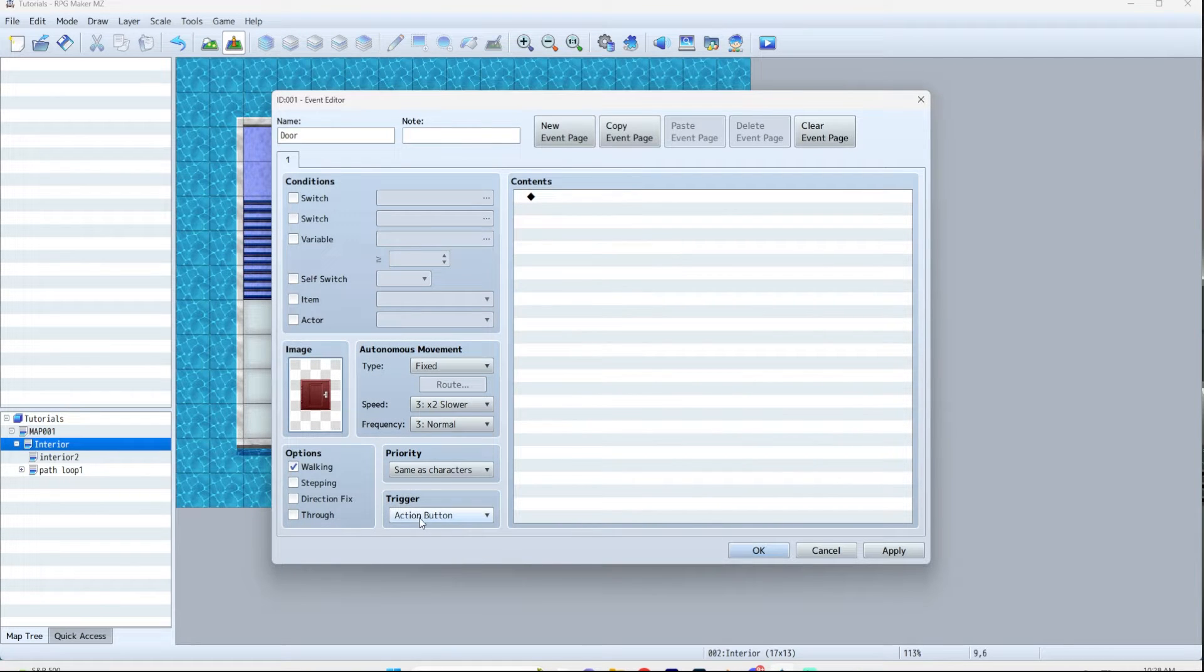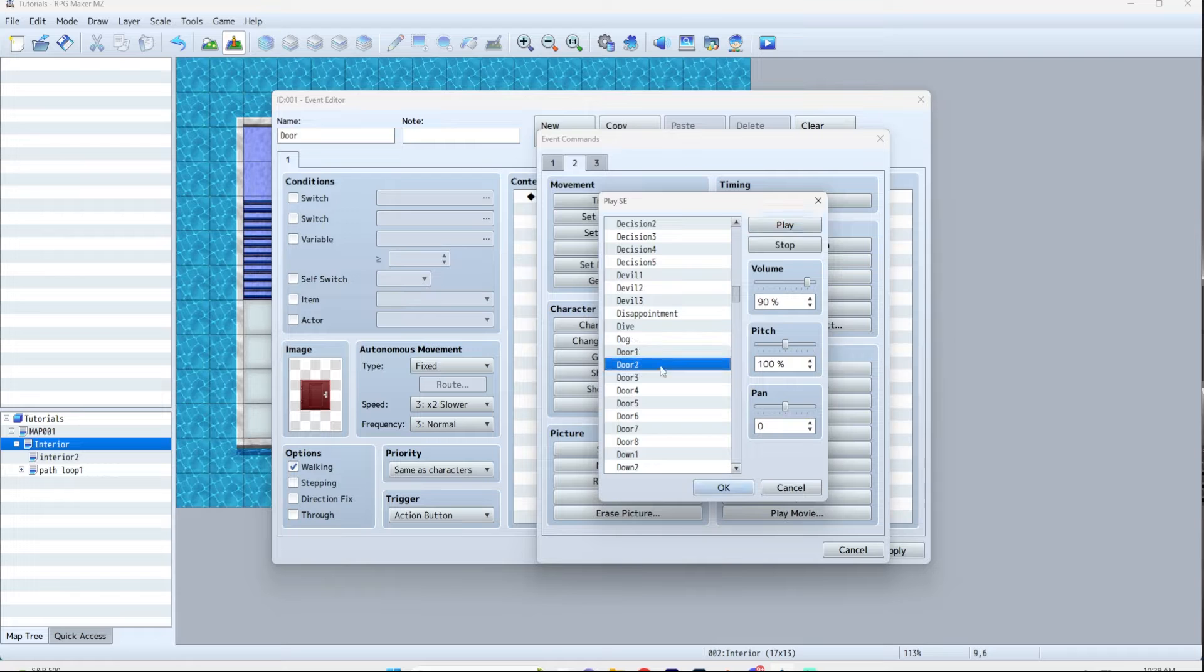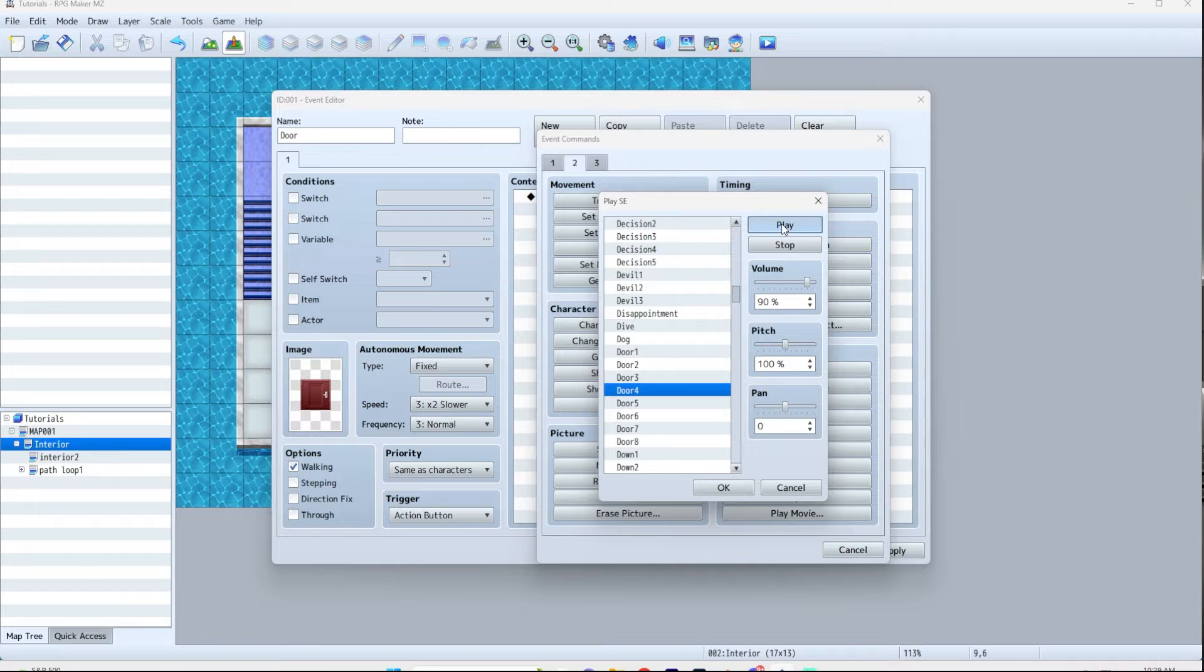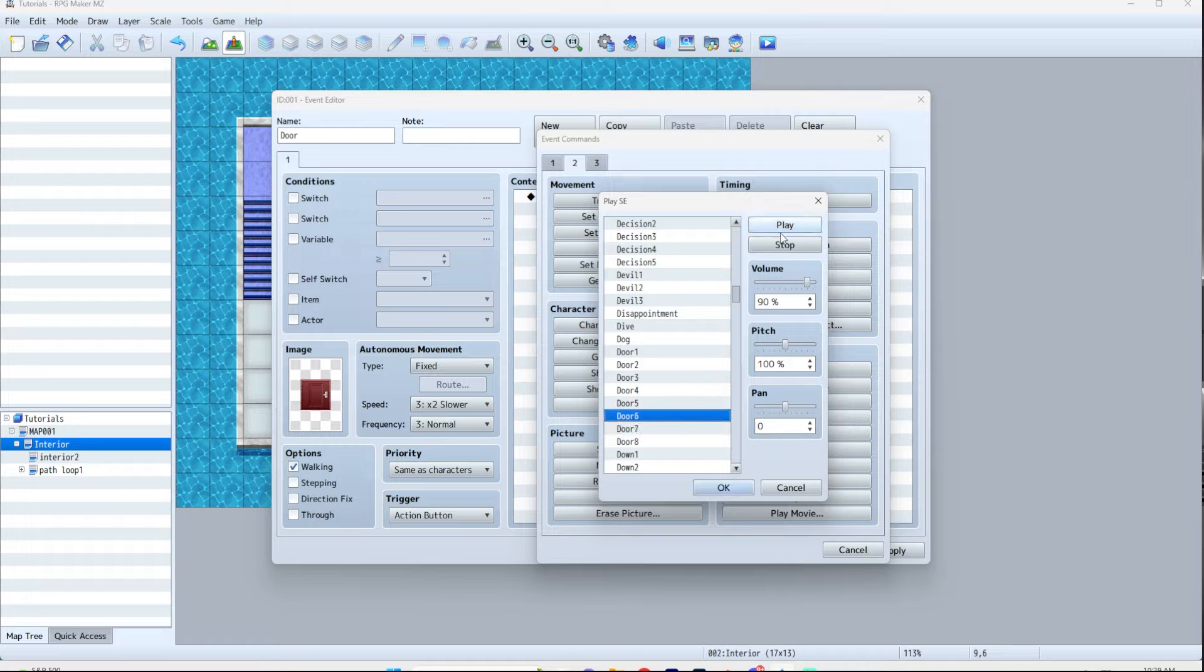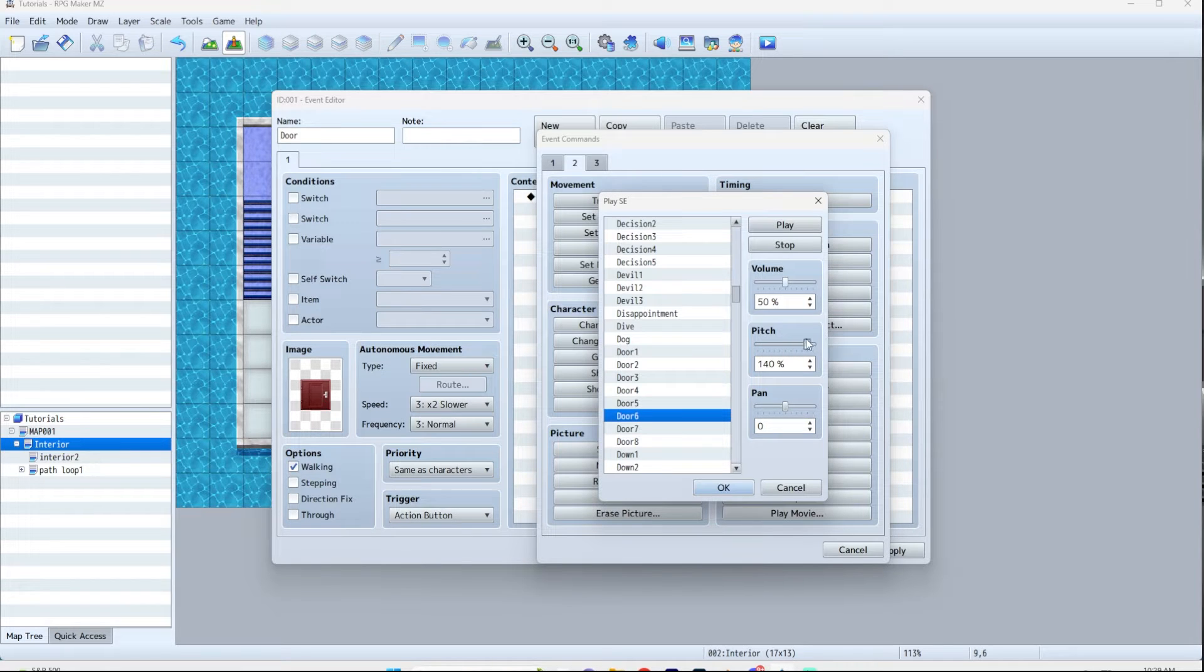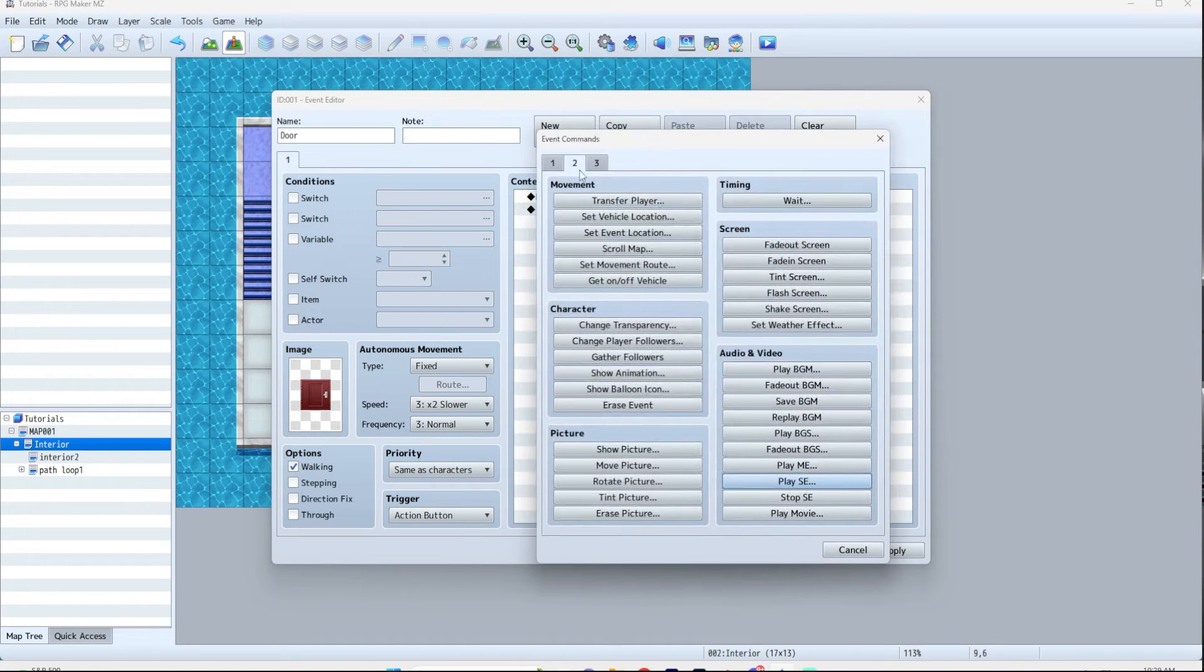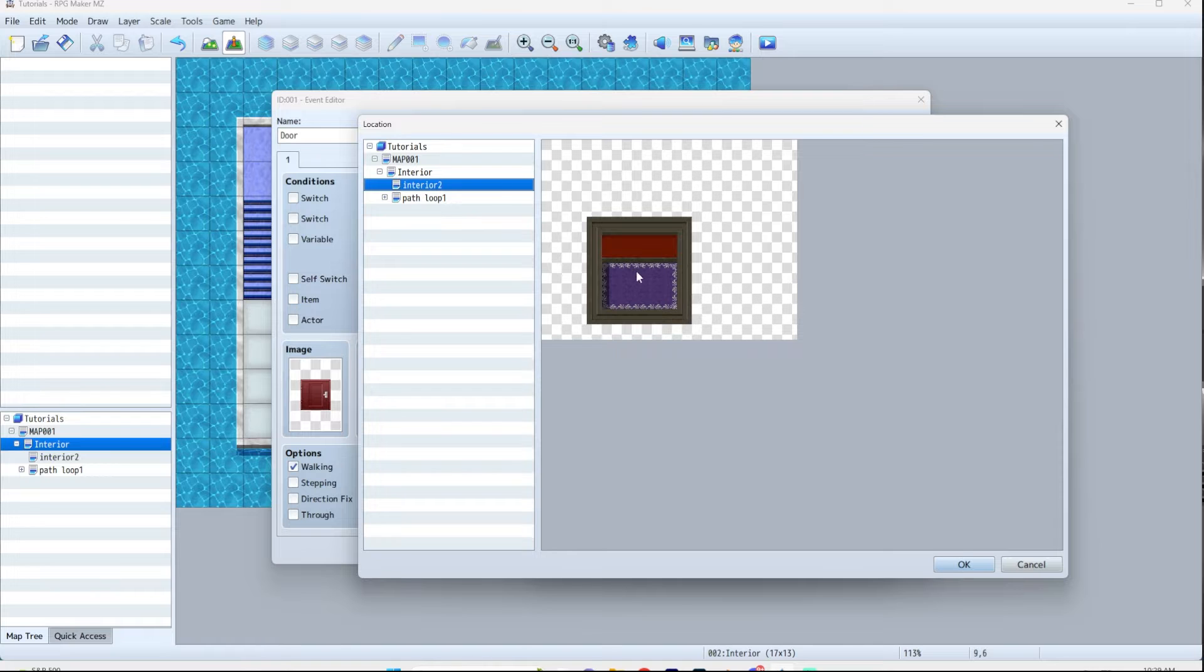Now on action button we're going to play the sound effect. I hate every door sound effect in this engine. Alright, door six works for me. I'm gonna turn the volume down because it's really loud. I'm gonna turn the pitch up, so you can make things lower pitched or higher pitched, which can actually do a lot. So it's gonna play the sound effect and then transfer player. This is where you pick your map. I don't want the same map. I want interior 2 which is my other map. I'm gonna put the character there.